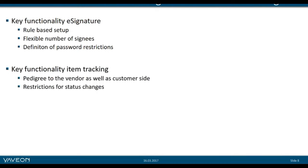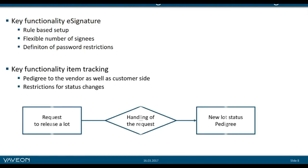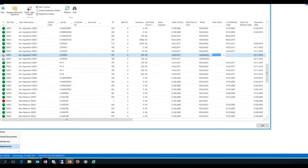The key functionality in the item tracking area is the pedigree to the vendor as well as the customer side. No matter whether you start with raw material or finished product, you get an overview in a few clicks. It's also about restrictions of status changes because that's a critical process and you want to assure that this only applies if it's really an approved change. We'll start with the request to release a lot, see how we can handle this request, and as a result, a new lot status and the pedigree of a certain product.